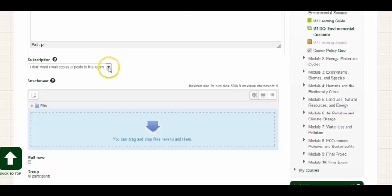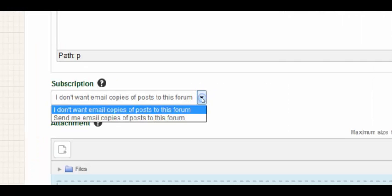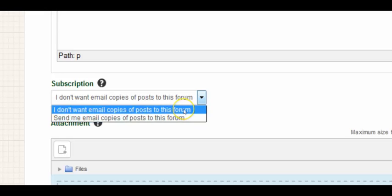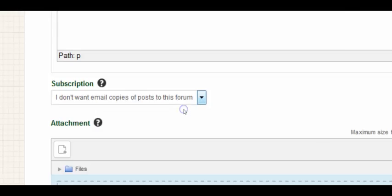Let's take a look here with the subscription option. You're going to want to be aware if you want to receive emails about each post that's posted to the forum. If you don't want to receive emails for each post, you can simply click I don't want email copies of posts to this forum.